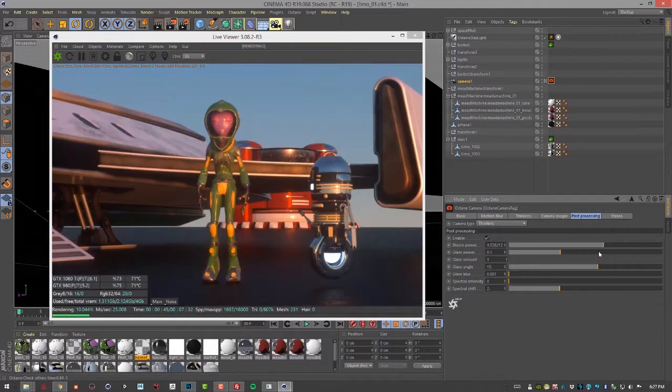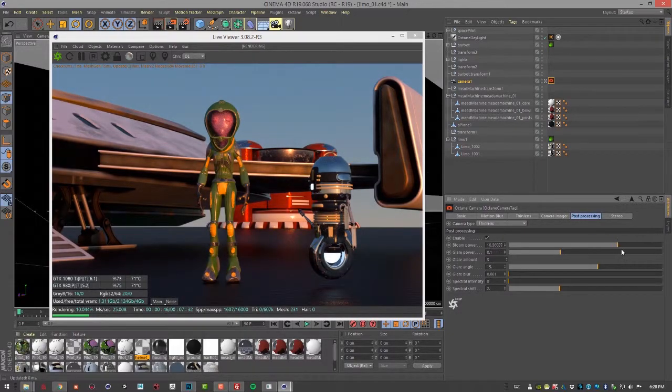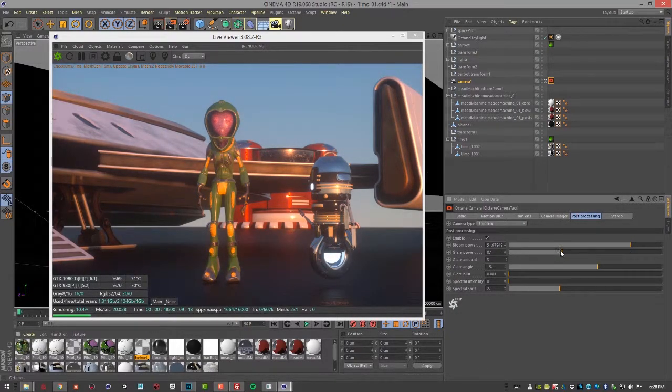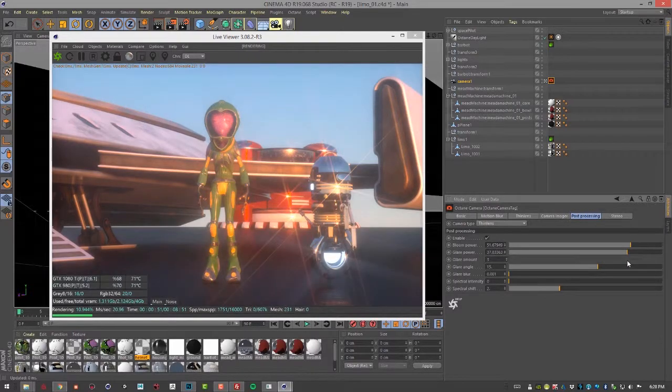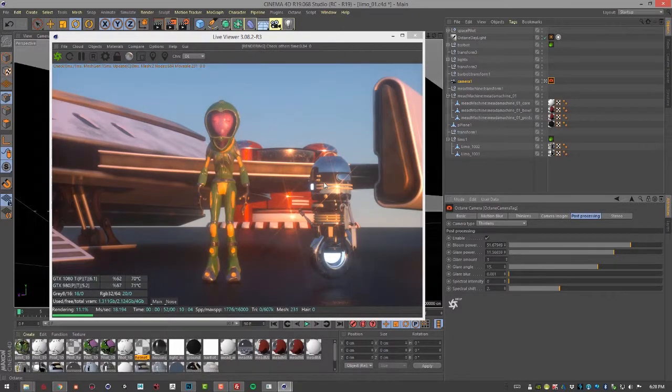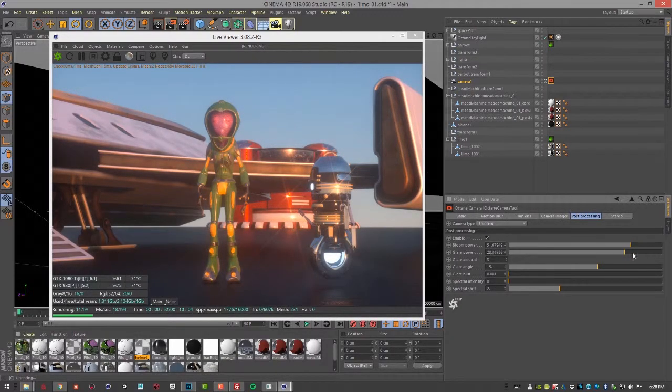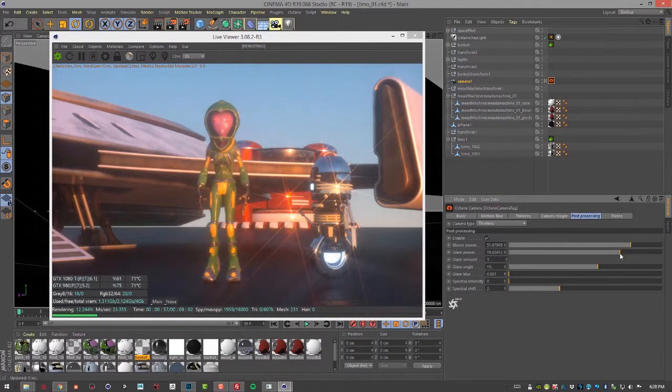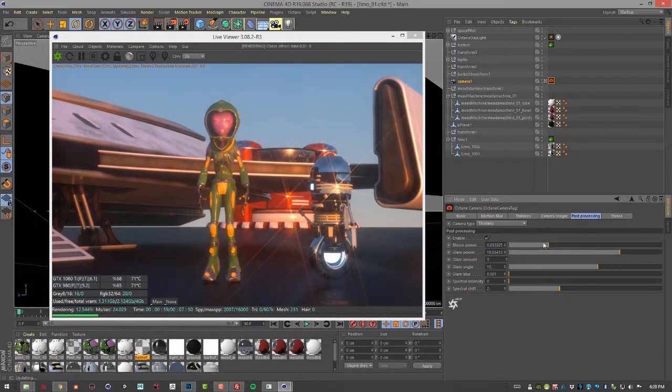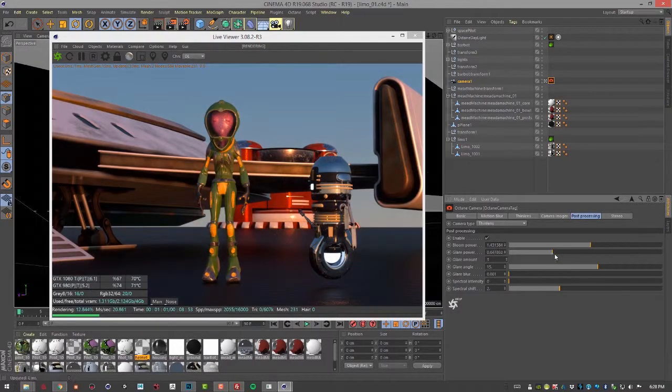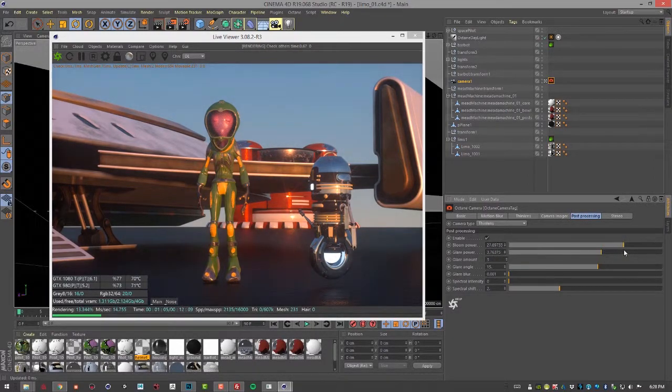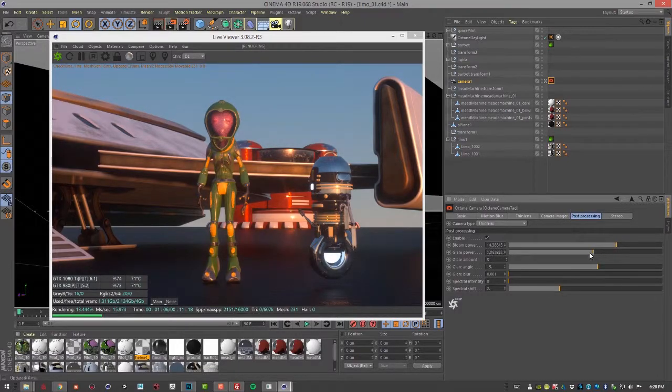Obviously this is kind of insane. So we can bring it down a little bit, maybe just put a little bloom on there. We have glare power, which allows us to add these wonderful lens flares here. So you can kind of adjust bloom power and glare power together to create an interesting look while you're rendering.